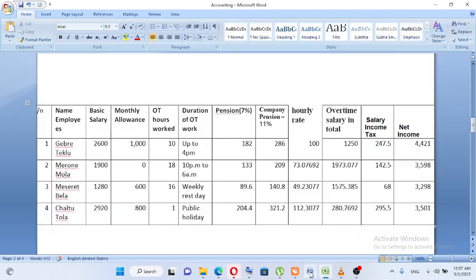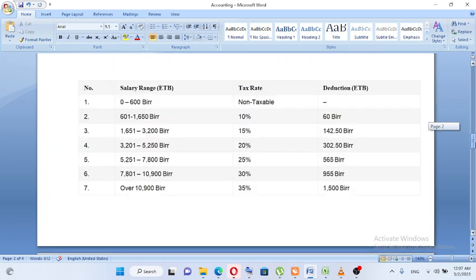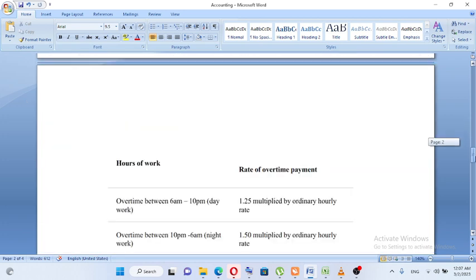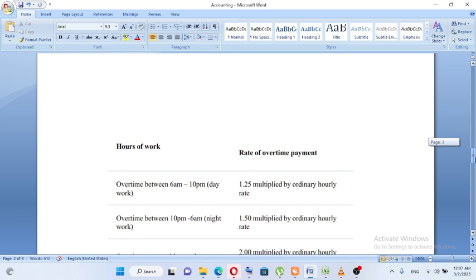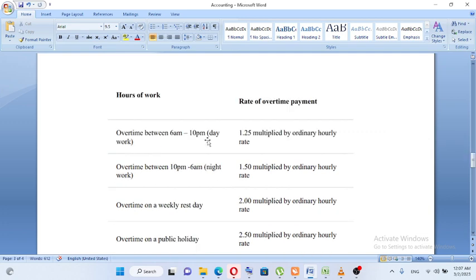Overtime salary is more than the regular time rate. The overtime rate is multiplied by the ordinary hourly rate. It is about 1.25 for regular overtime. This is overtime from 20:09 to 10:00 p.m., up to 6:00 a.m. at 1.5 times. In the ordinary week, overtime on a weekly rest day is also calculated.